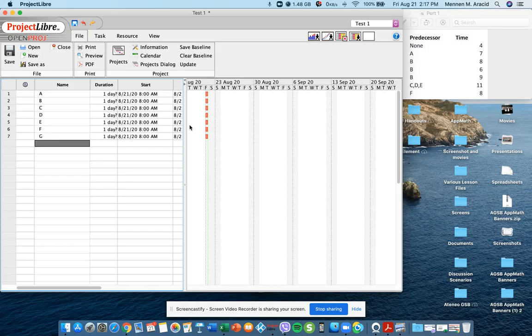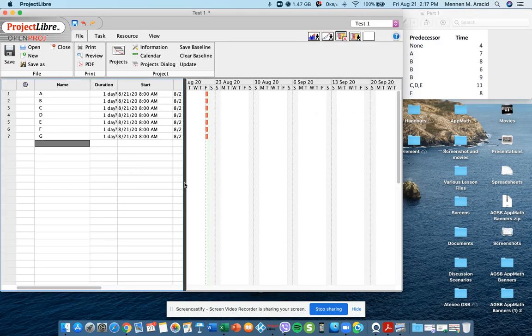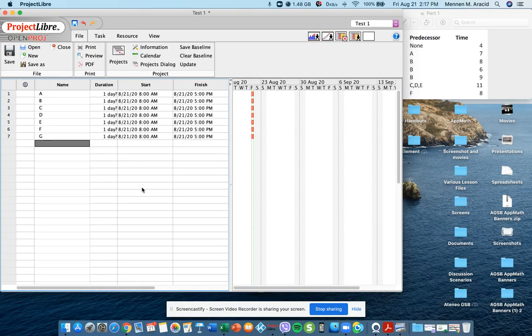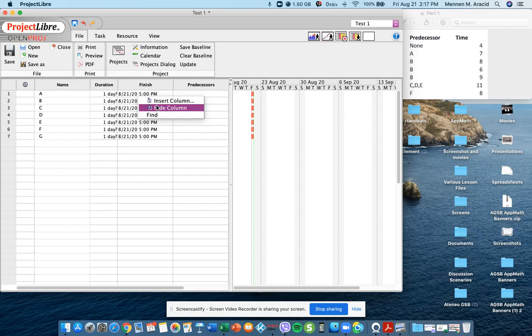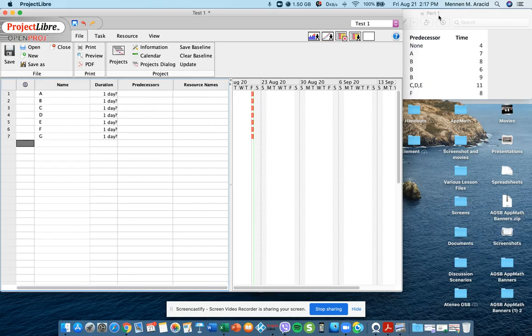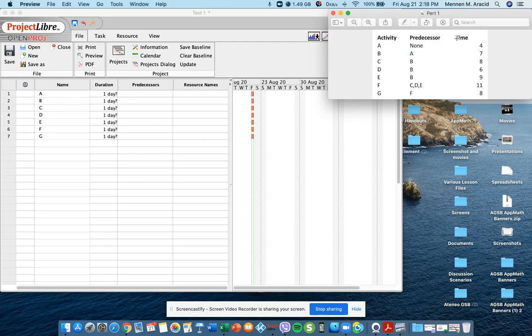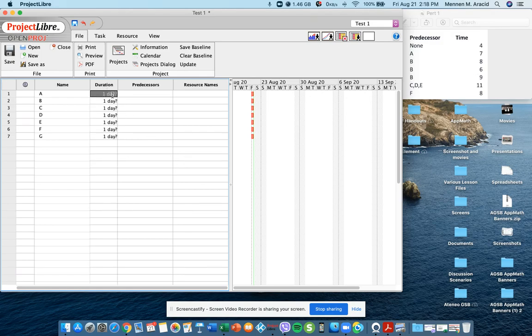For now we don't need the start dates and the end dates because those are going to be automatically assigned and computed for by the software. So let me just hide this. I'll click right and then I'll hide start and then I'll click right also to hide the finish column. I'm now left with predecessors and at the same time I'm left with time estimates. The time column now goes into the duration. The default is in days.